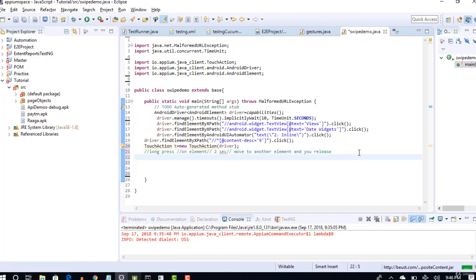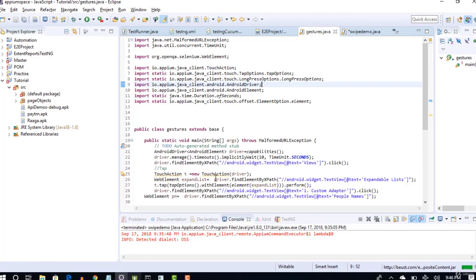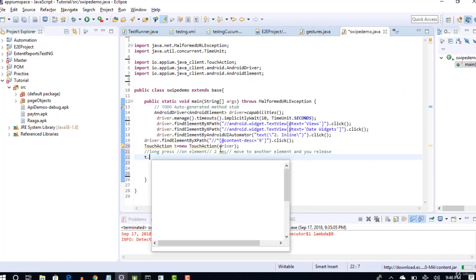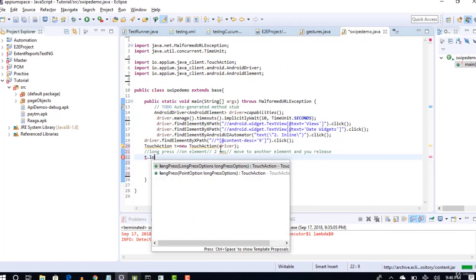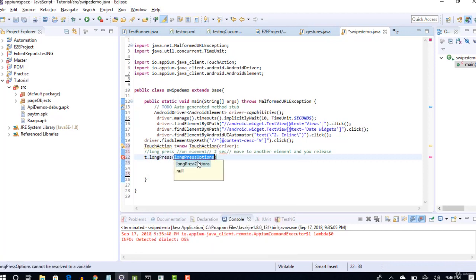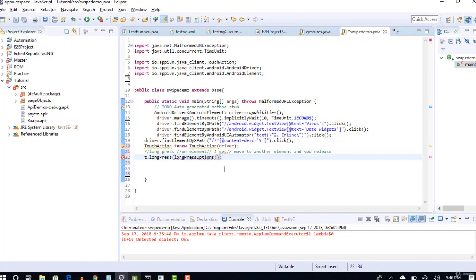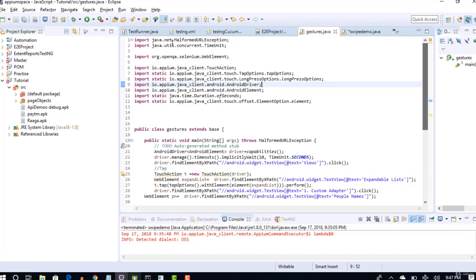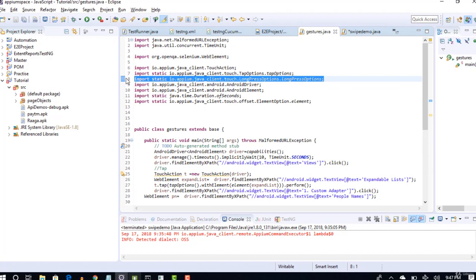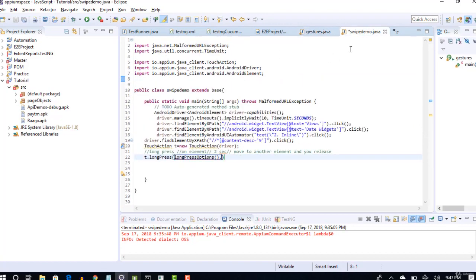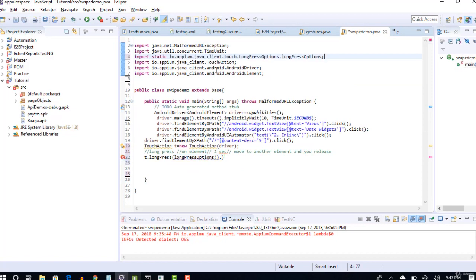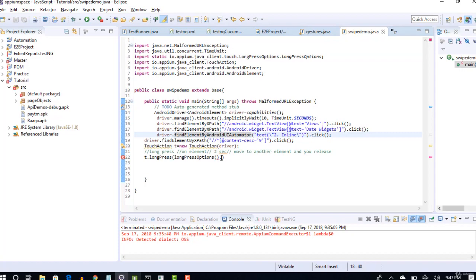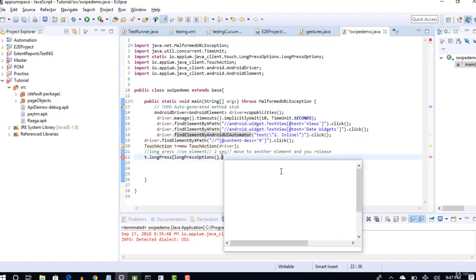Remember, we've already done this in our gestures. We will use the same concept here. So T.longPress, and here longPressOptions. First, on what element are you long pressing, that you have to give. First, you have to import this package to get the methods out of it. We already saw that import line in our previous gestures. I'll just copy and paste it here.